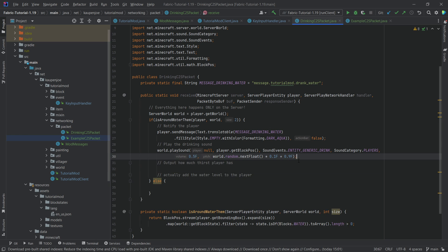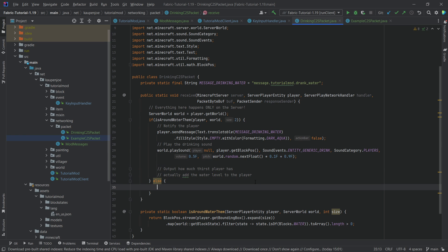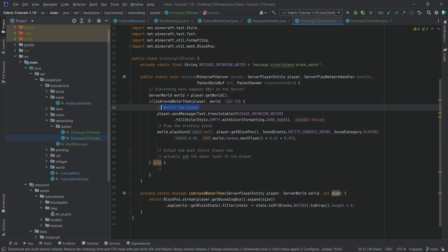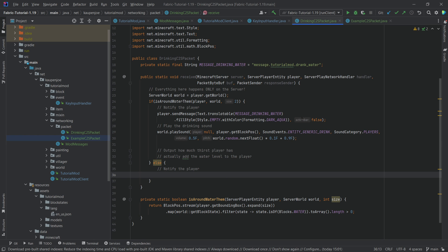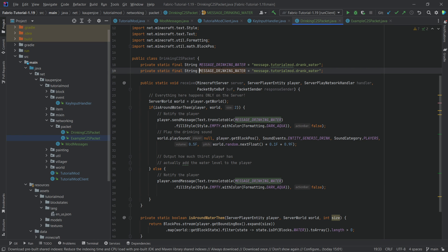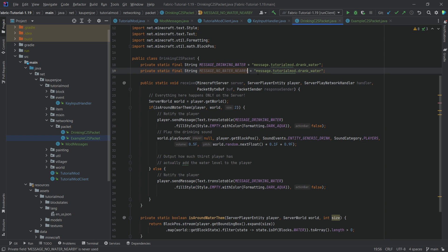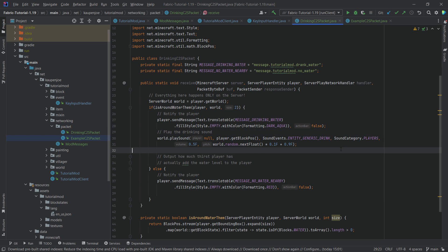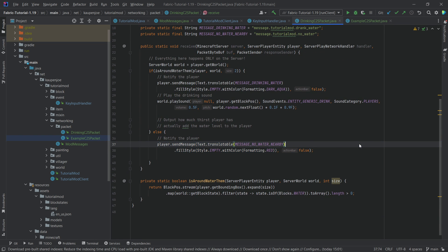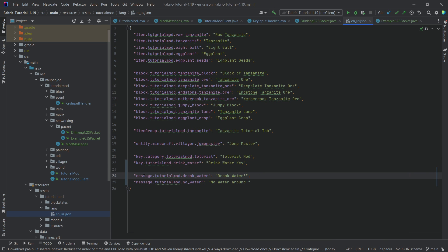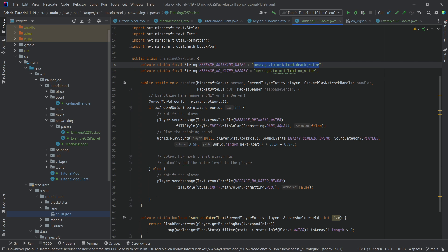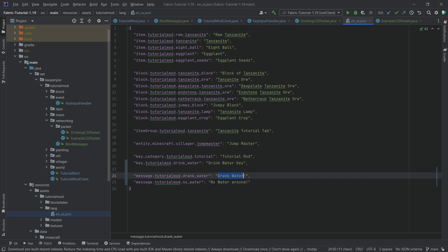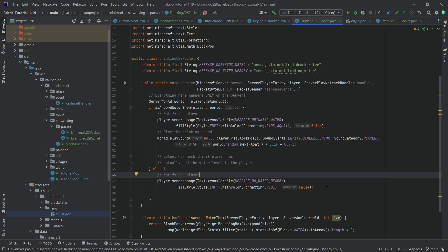Now let's think about what happens if we are not around water. We still want to notify the player that there's no water around. We copy the sendMessage from above, but this time use MESSAGE_NO_WATER_NEARBY — a private static final string for 'message.tutorialmod.no_water', with the message 'No water nearby' styled in red. In this case we don't want to call playSound. Then we go into our en_us.json translation file and add: 'message.tutorialmod.drank_water' mapped to 'Drank Water', and 'message.tutorialmod.no_water' mapped to 'No water around'.